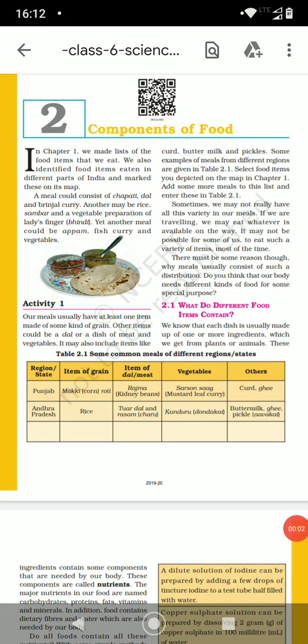Good morning children, this is Neetu ma'am. Welcome to School Beyond School. Since we are done with chapter 1, let's start chapter number 2: components of food.